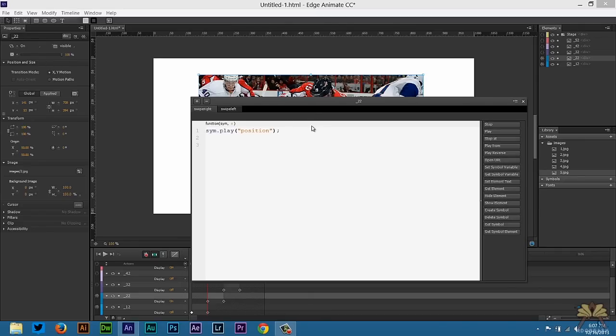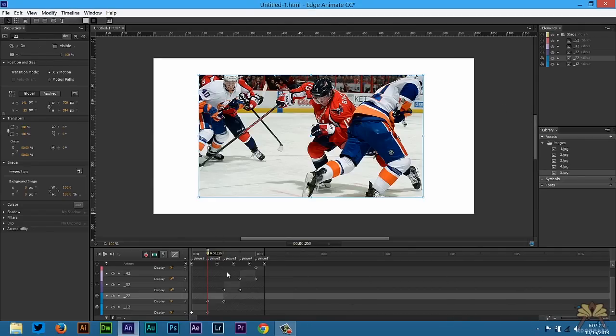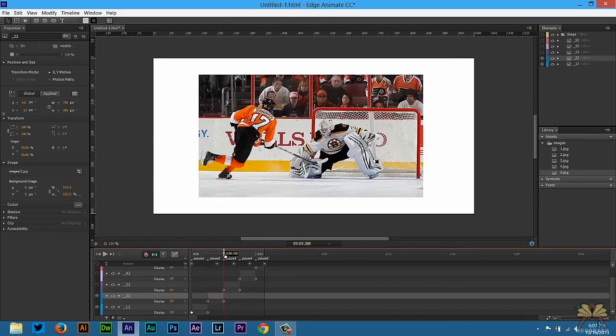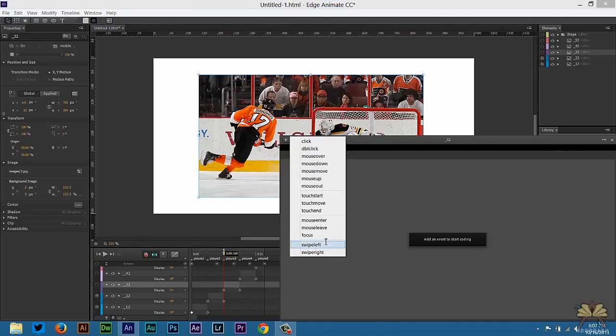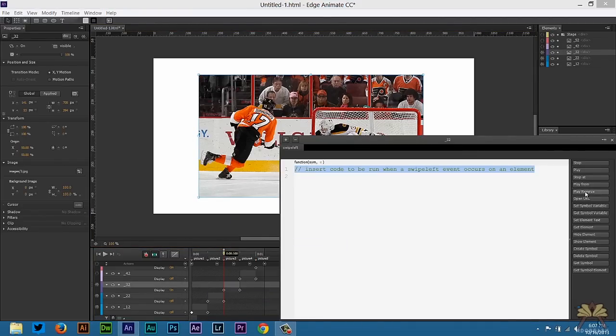These actions are just so you can swipe through the images either left or right to each position on the timeline. You're going to keep doing that for all of the images.